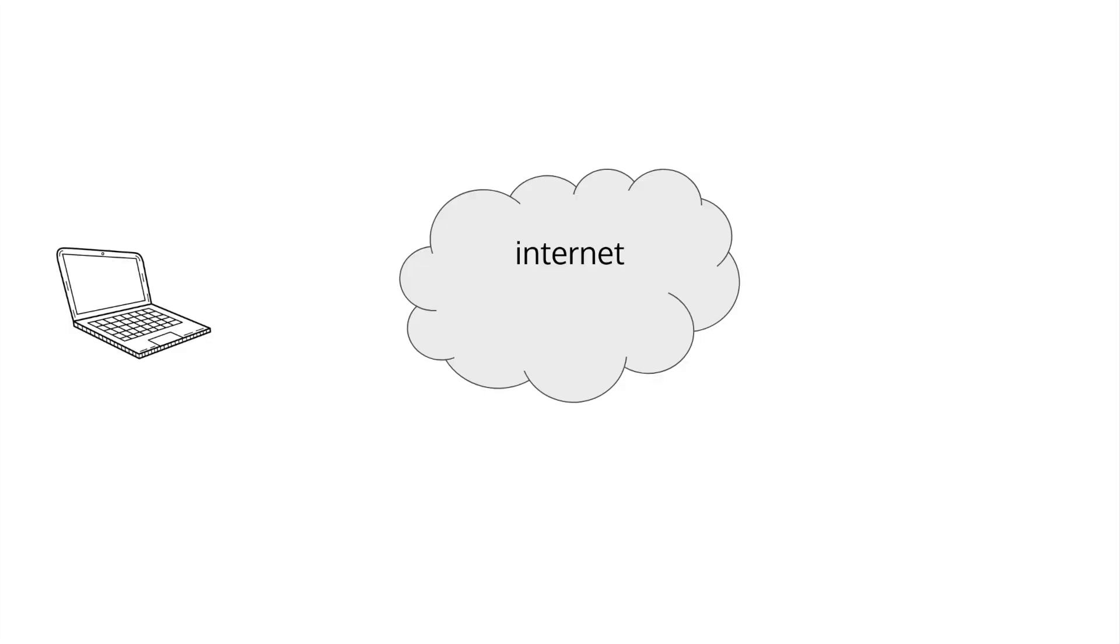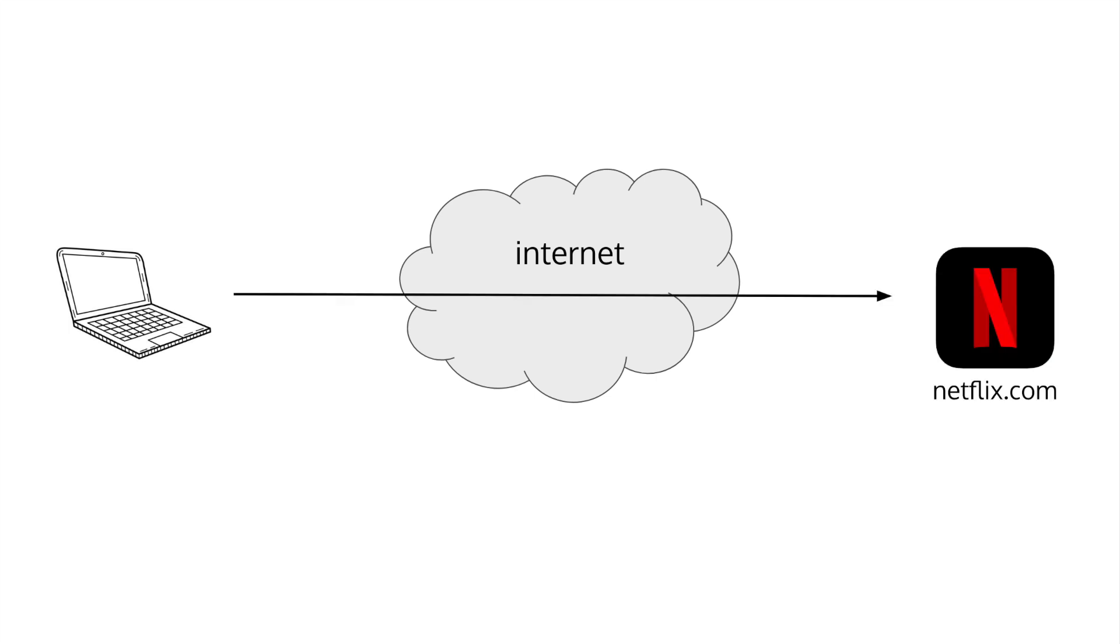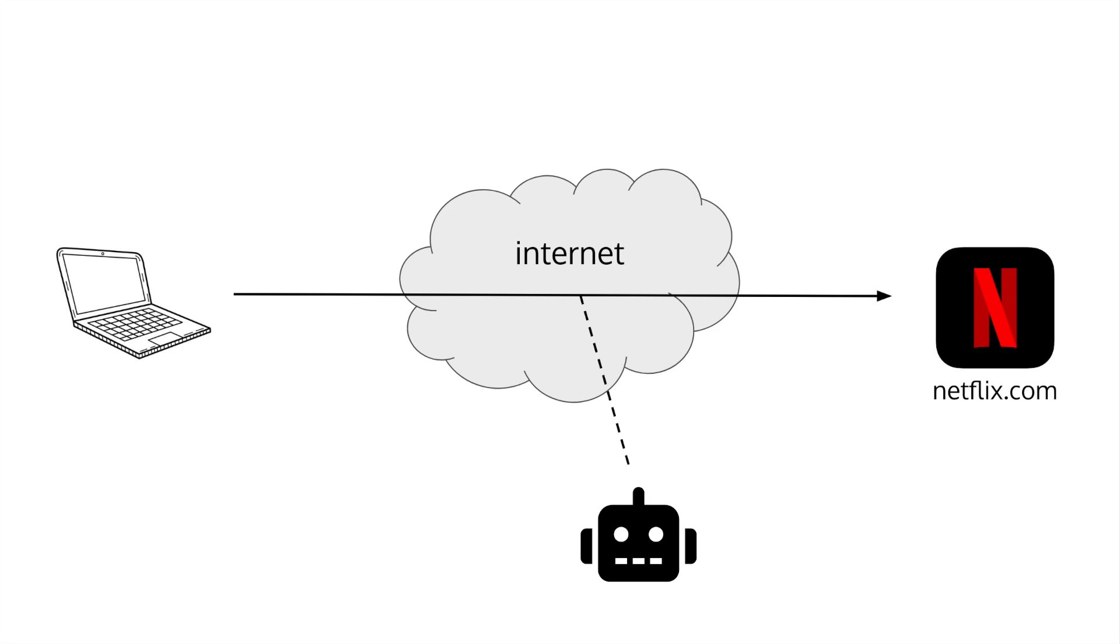Think about the connection between your computer and the website on the other end. You're sending data across the public internet and you probably want that data to be encrypted so no one can read it. You also want to be sure that the website you're connected to is who they say they are. If you go to netflix.com, how do you actually know you're connected to Netflix and not some attacker pretending to be Netflix and steal your password?